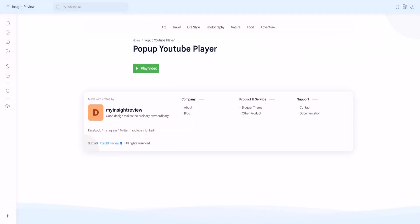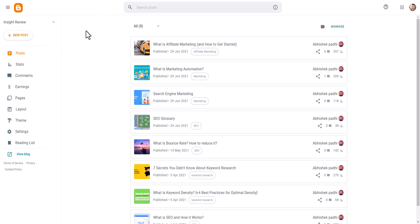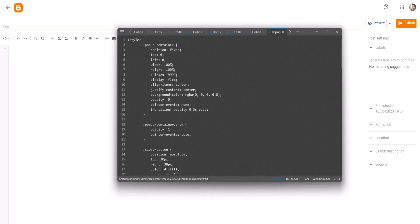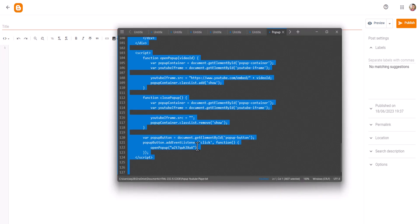I will go to the Blogger dashboard here and click on New Post. Now here you need to switch to the HTML view, and you need to paste a code like this. Let me copy the code from here and paste it.